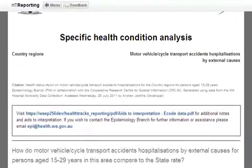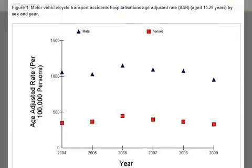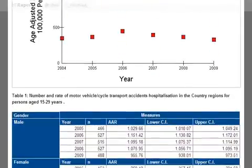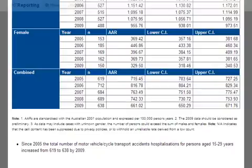Figure 1 shows the age standardised rate per 100,000 persons over the six years of data available. Trends have remained relatively stable over that period, but male rates were consistently more than double female rates. The interpretation below tells us that overall the number of hospitalisations increased between 2005 and 2009, but the annual average percent change in rates is not mentioned, as there was no significant change.